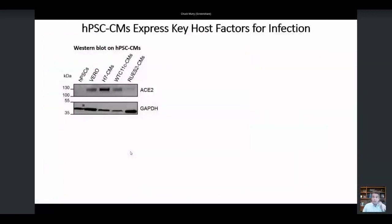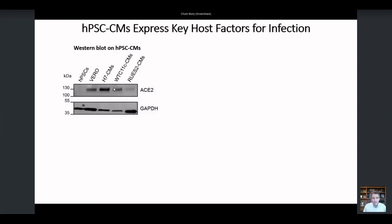So we went on to look at cardiomyocytes derived from stem cells and asked whether they had the correct machinery to support viral entry and then viral replication. What you're looking at here in the upper left corner is a western blot. Human pluripotent stem cells do not express the ACE2 receptor protein at any significant levels. Vero cells are a primate kidney epithelial cell line commonly used to propagate the virus and are considered to have reasonably abundant levels of ACE2. Then here are three different human cardiomyocytes developed from two lines of embryonic stem cells, H7 and RUS2 — both female — and then WTC11, a male IPS line. All of them have reasonable amounts of ACE2. Of course, ACE2 is involved in blood pressure regulation and things like that, so it would make sense that cardiomyocytes would have this protein.